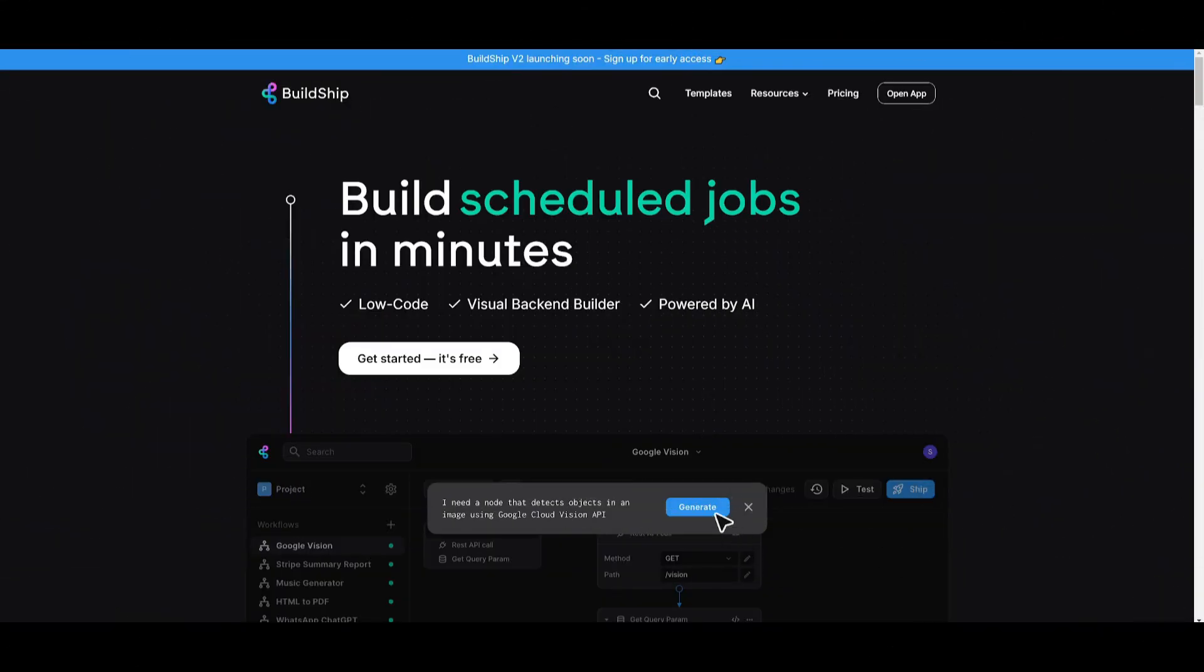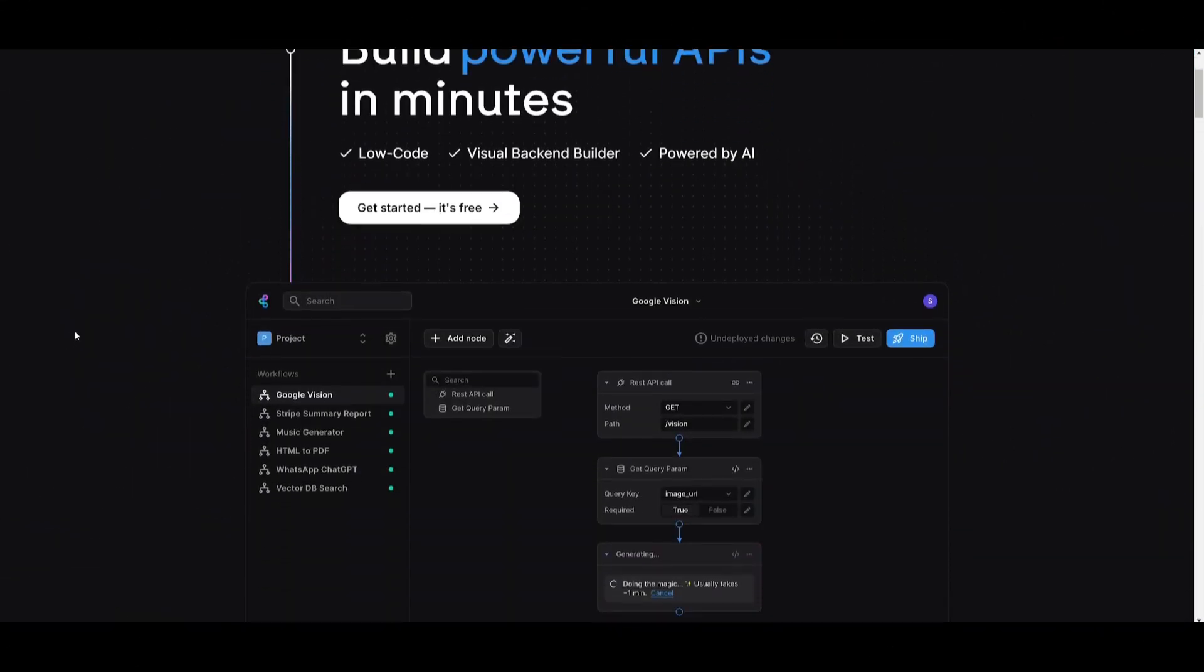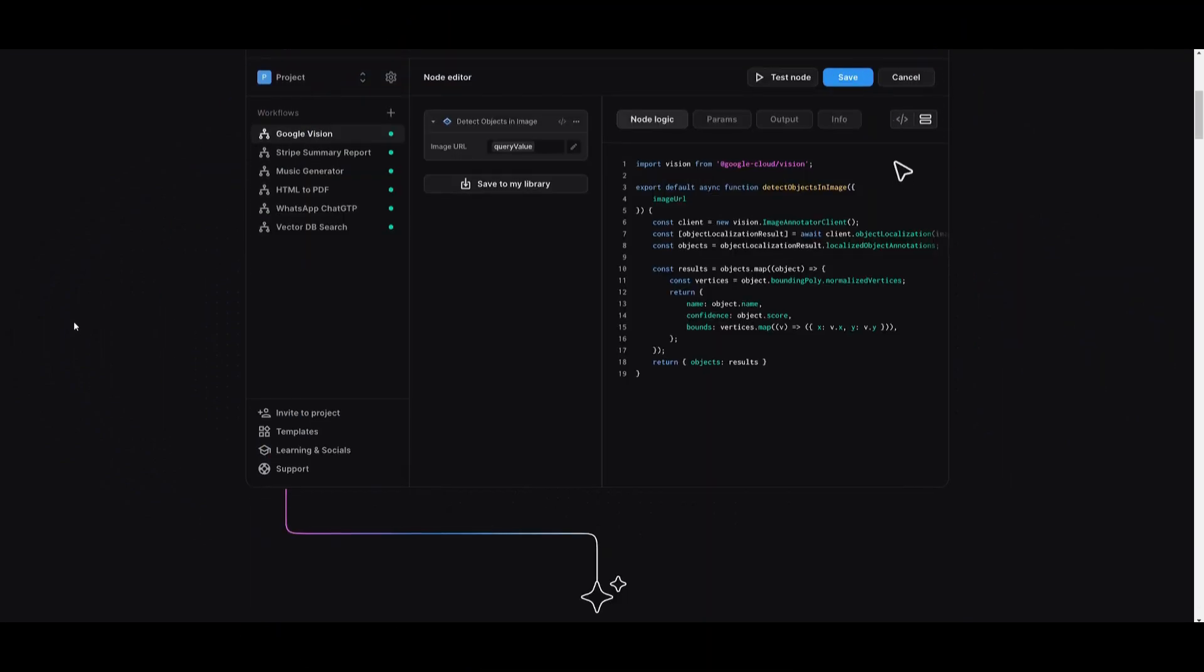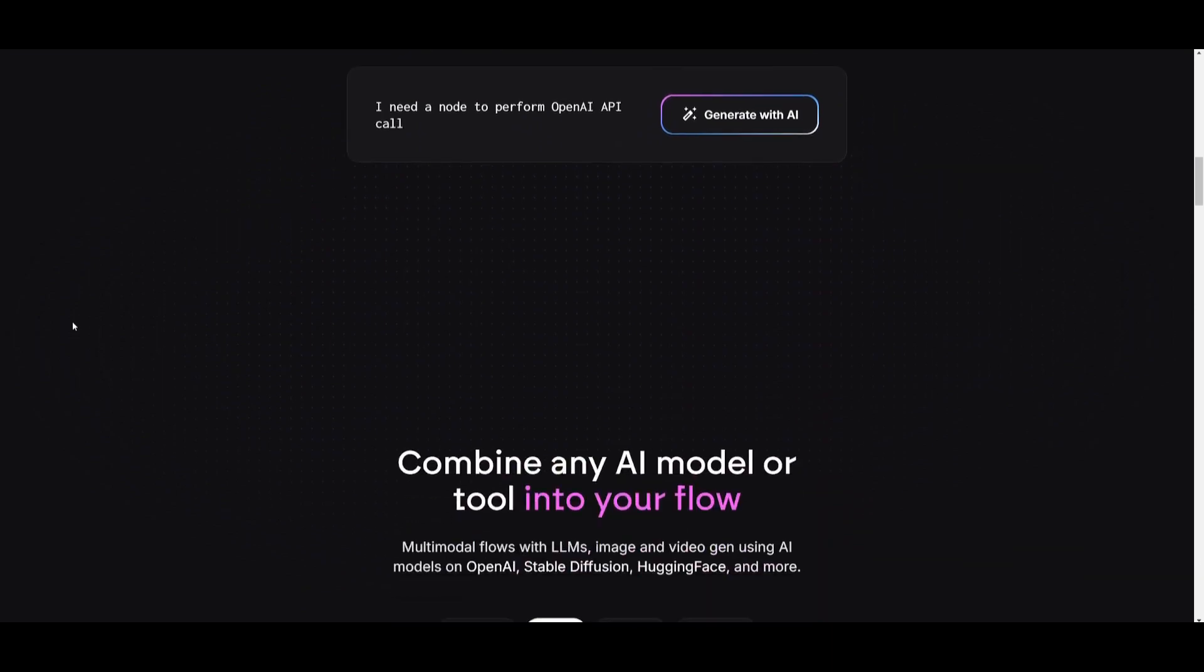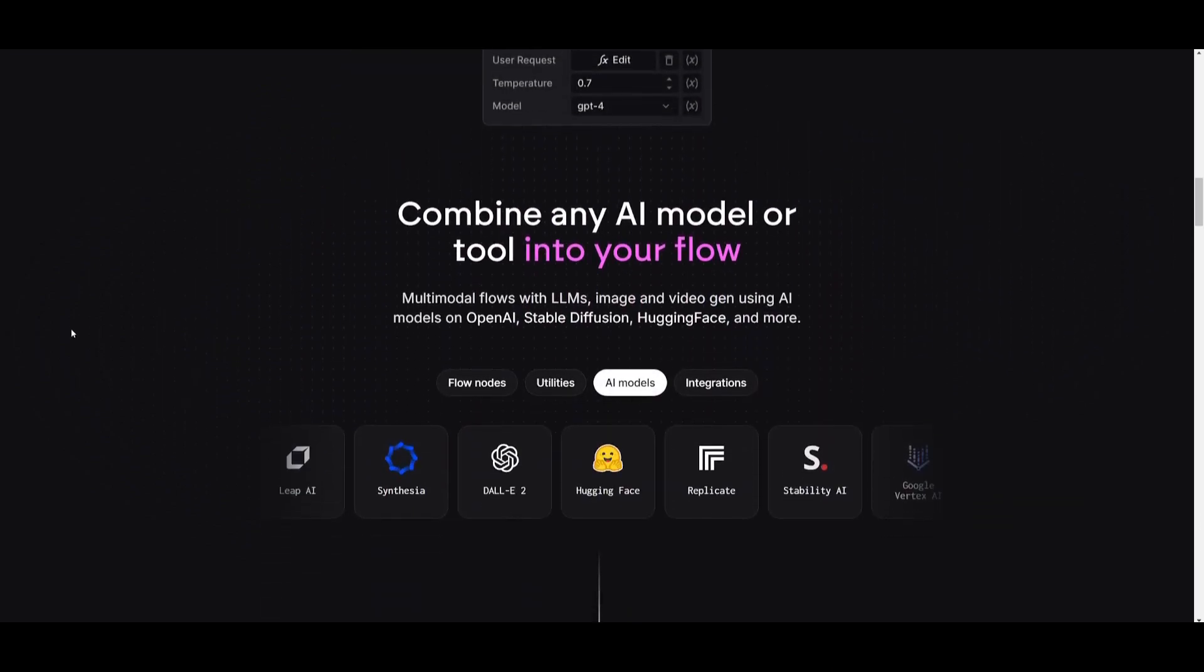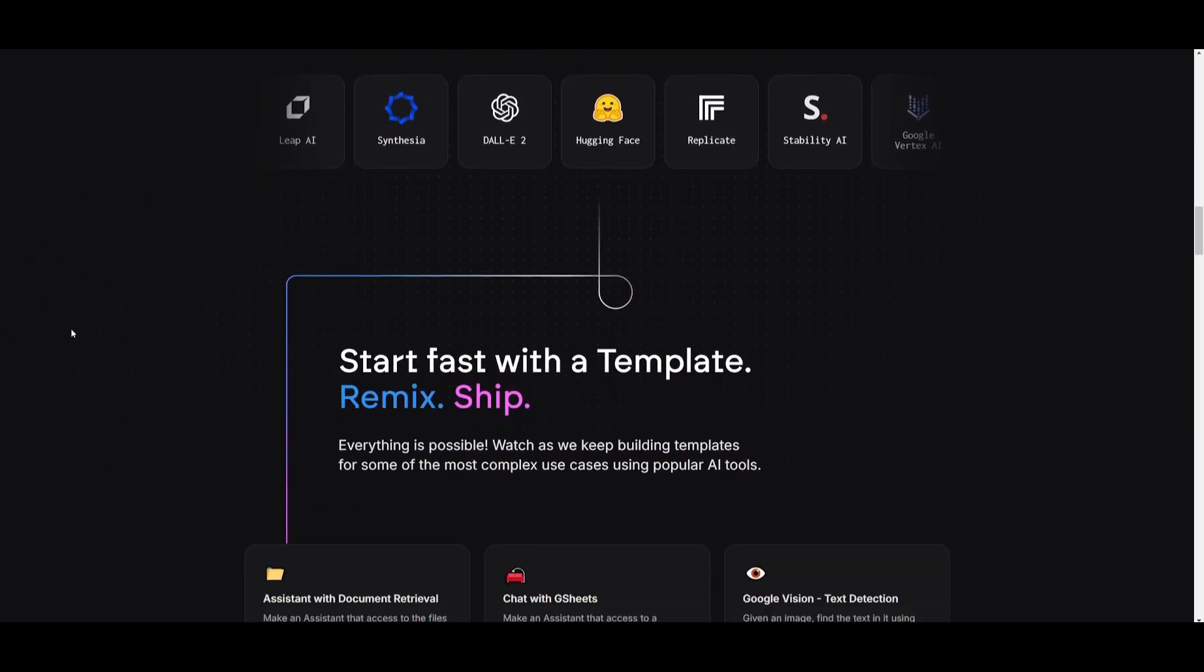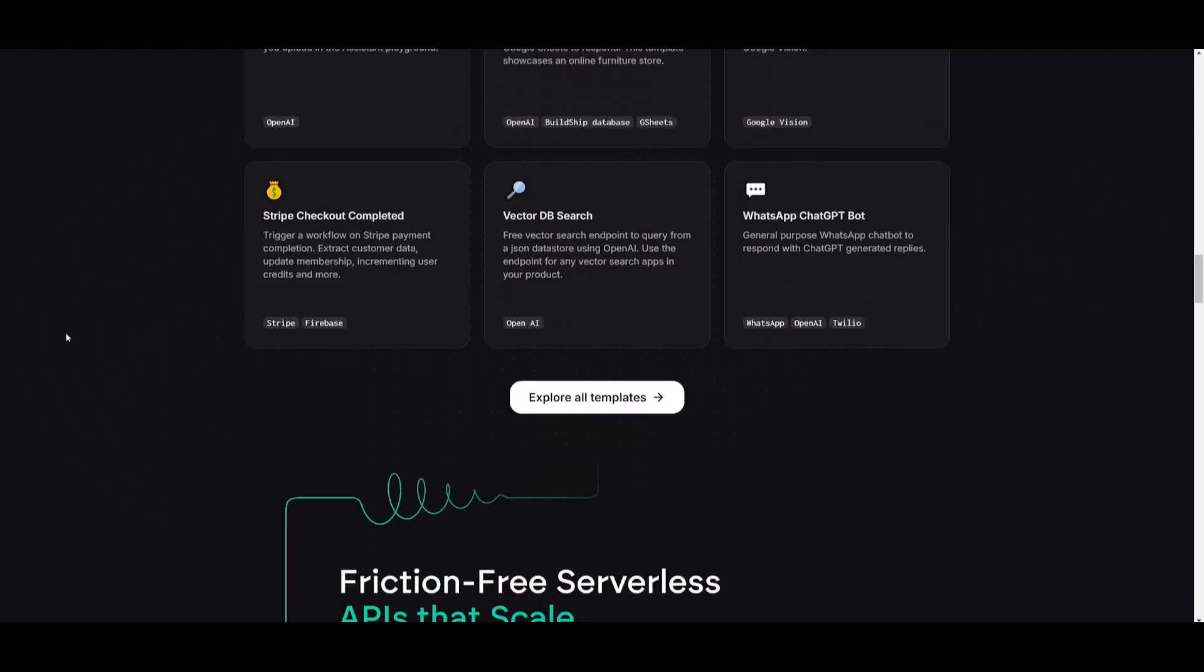You can even create your own chatbots for platforms like Slack, WhatsApp, Telegram, or Discord. And if an integration is missing, you can use the AI to generate your own workflow nodes, combining no-code simplicity with low-code flexibility.